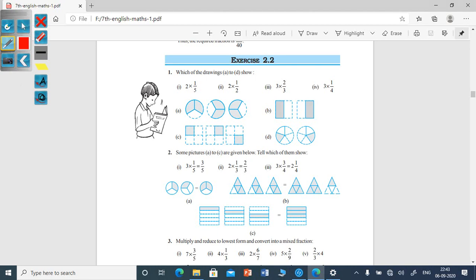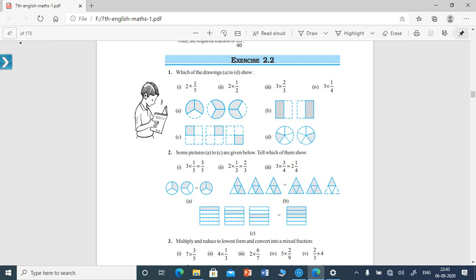For the first one, the diagram representing 2 times 1/5 is D. So the first answer is D. Similarly, you have to choose the drawing for the second, third, and fourth ones.